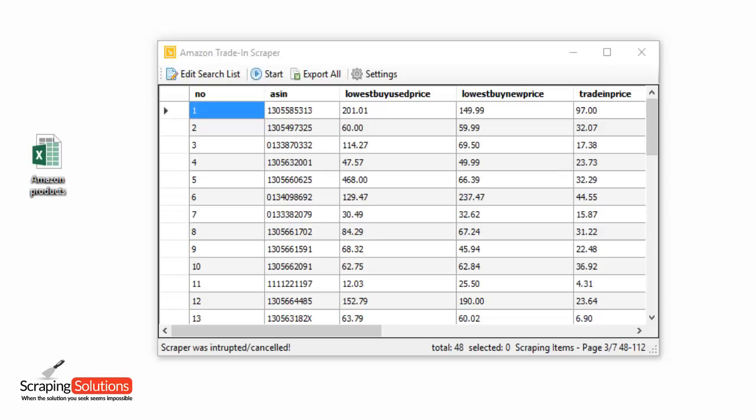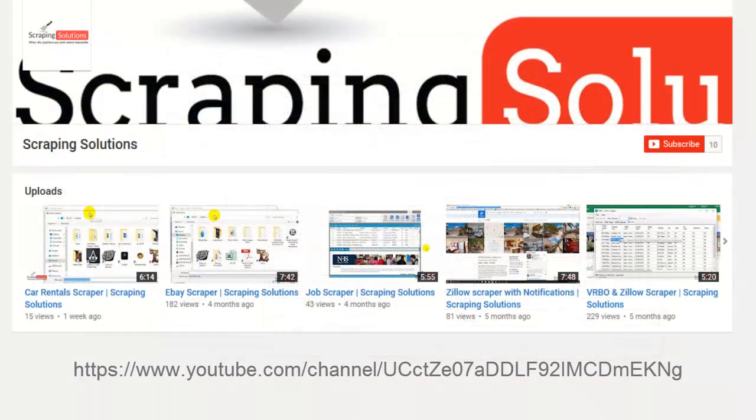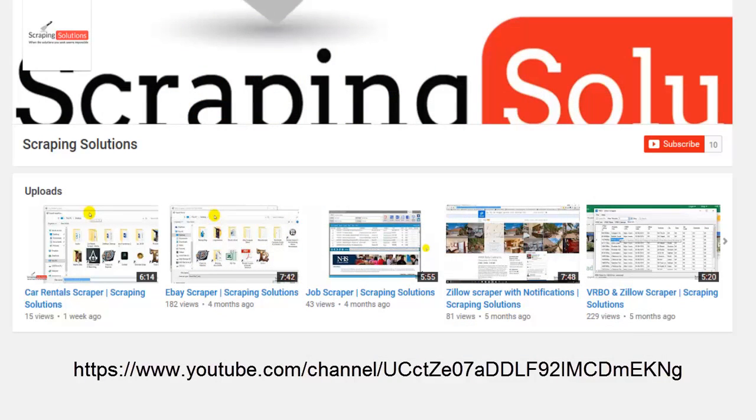If you would like this program to be customized to your needs, please get in contact with us. You can also check out the other scrapers available on the website. And if you want, you can follow us on our YouTube channel. The link is on the screen now. Thanks for watching.